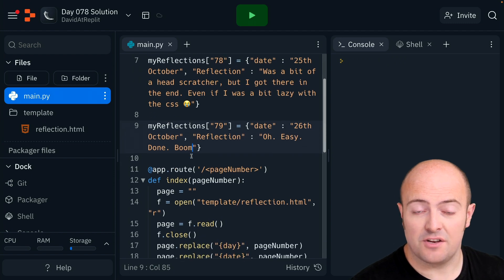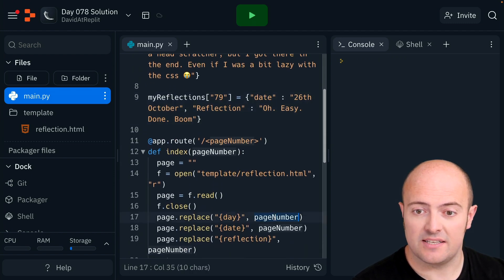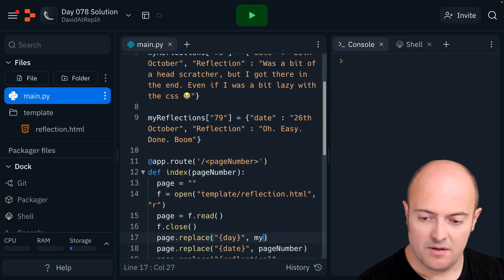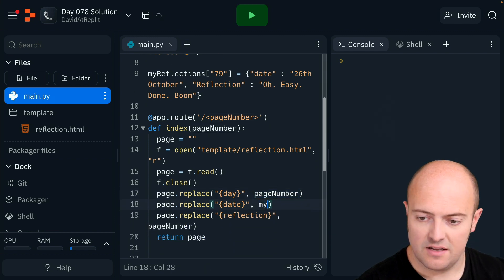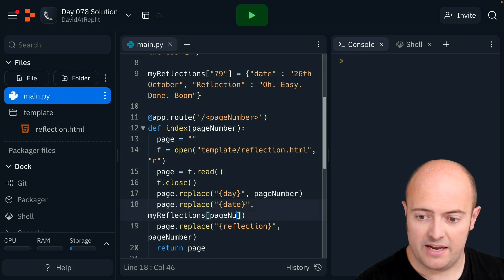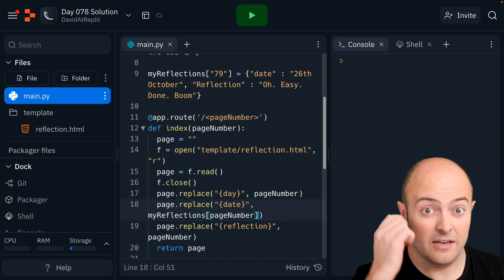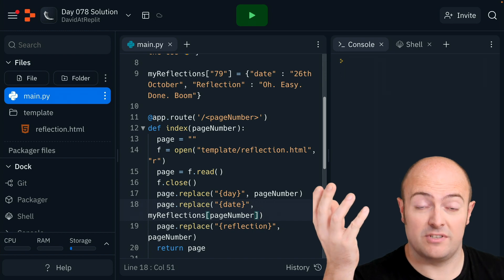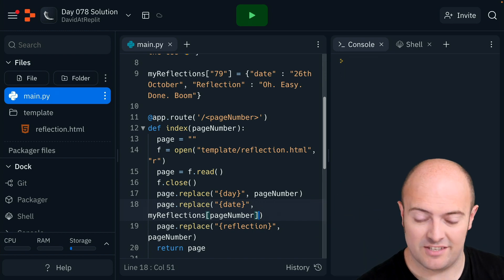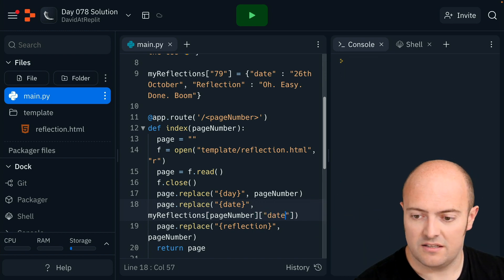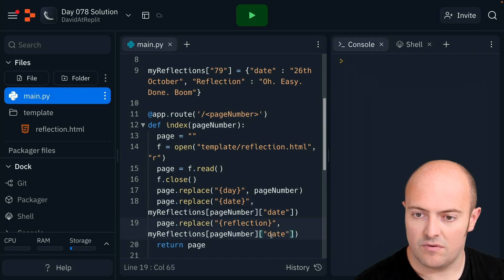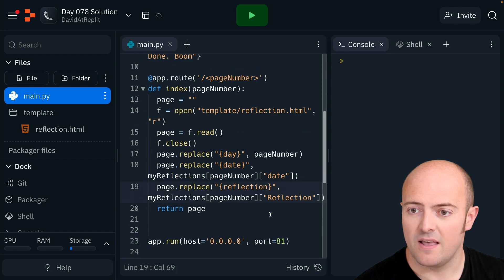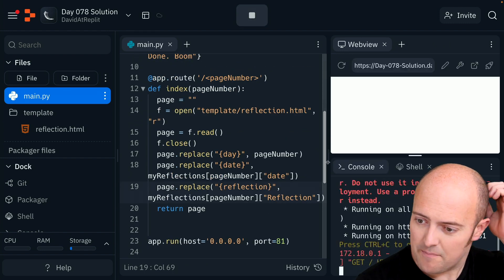So the nice thing about this then is that I can pull this up. I can go to myReflections page number because that's going to be the number of the page. So 77 we'll go to dictionary 77, 78 we'll go to dictionary 78 and date. I'm going to do the same thing for reflection. I think I call it reflection with a capital. Let's run it and see what we get.